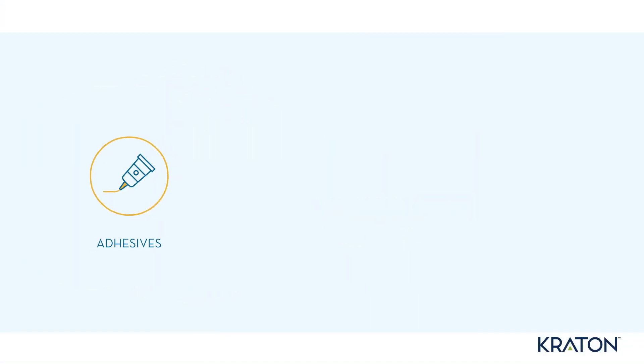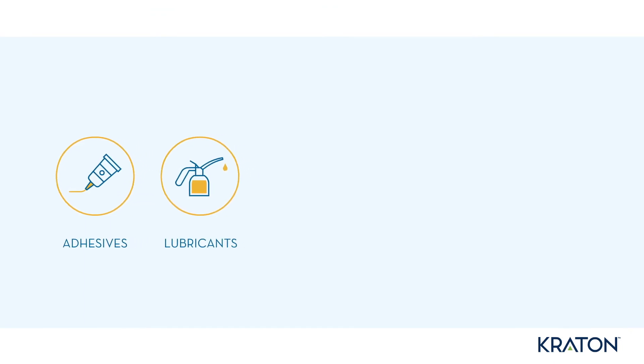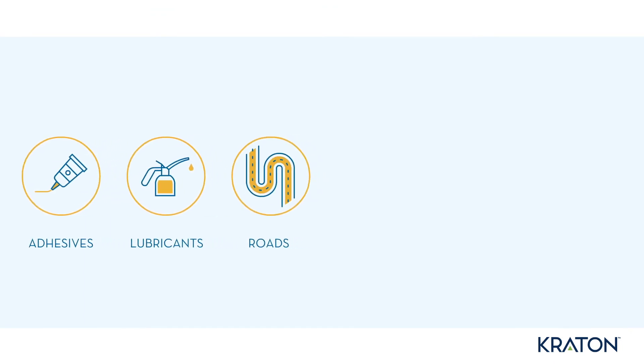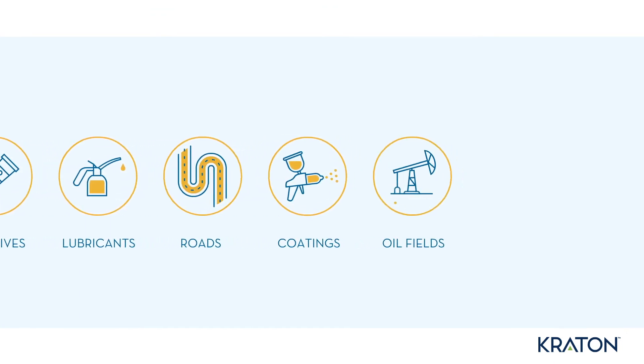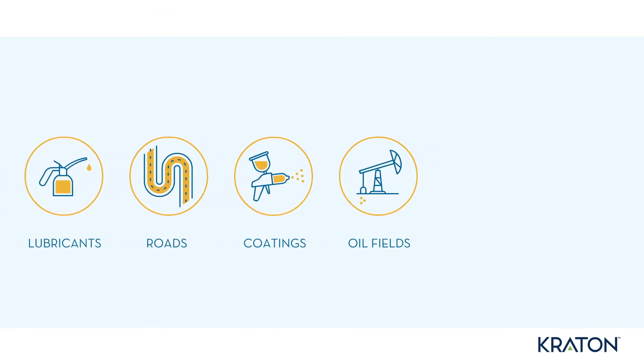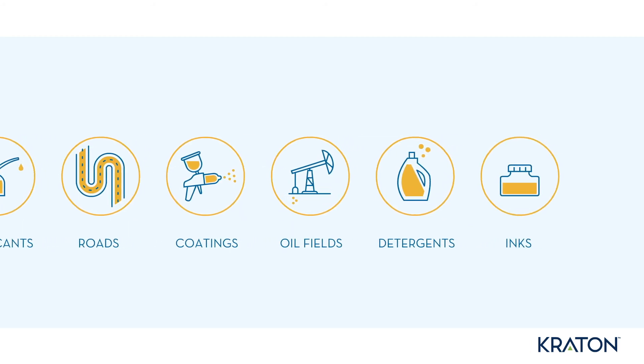Including adhesives, lubricants, roads, coatings, oil fields, detergents, inks, and several others.